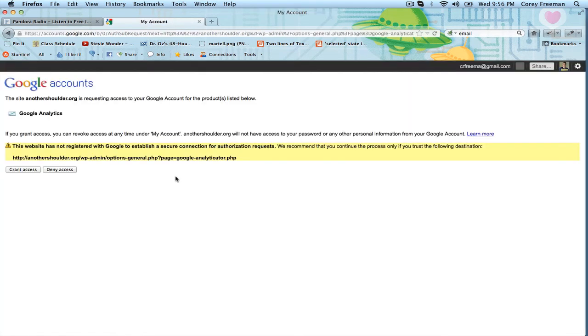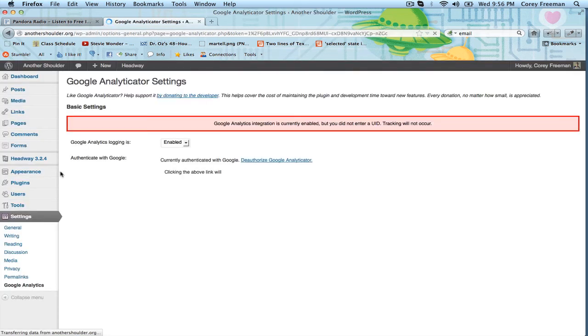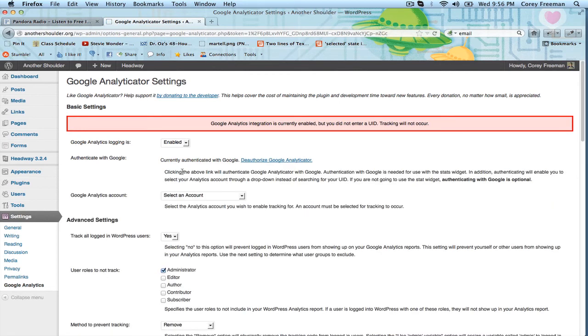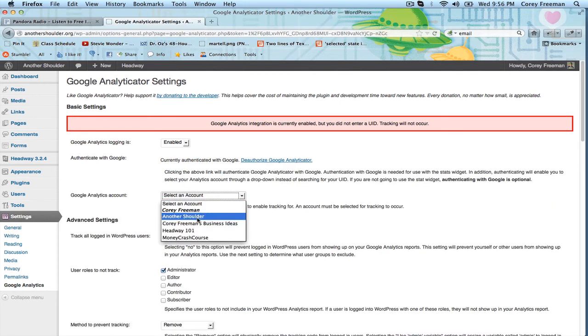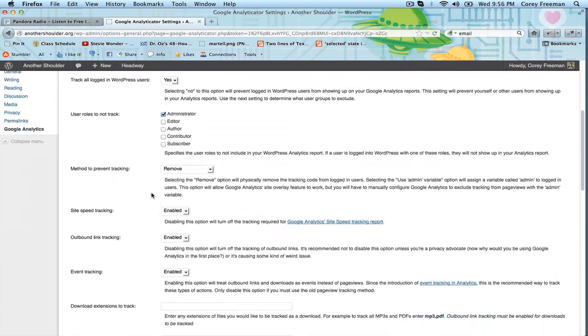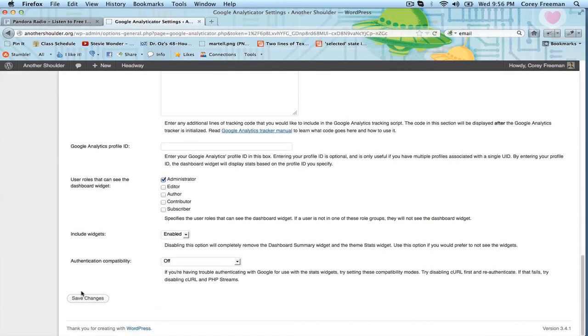Let's try this one more time. There we go. Now it's going to give you a select account. I'm going to select Another Shoulder, which is the website I'm on and click save changes.